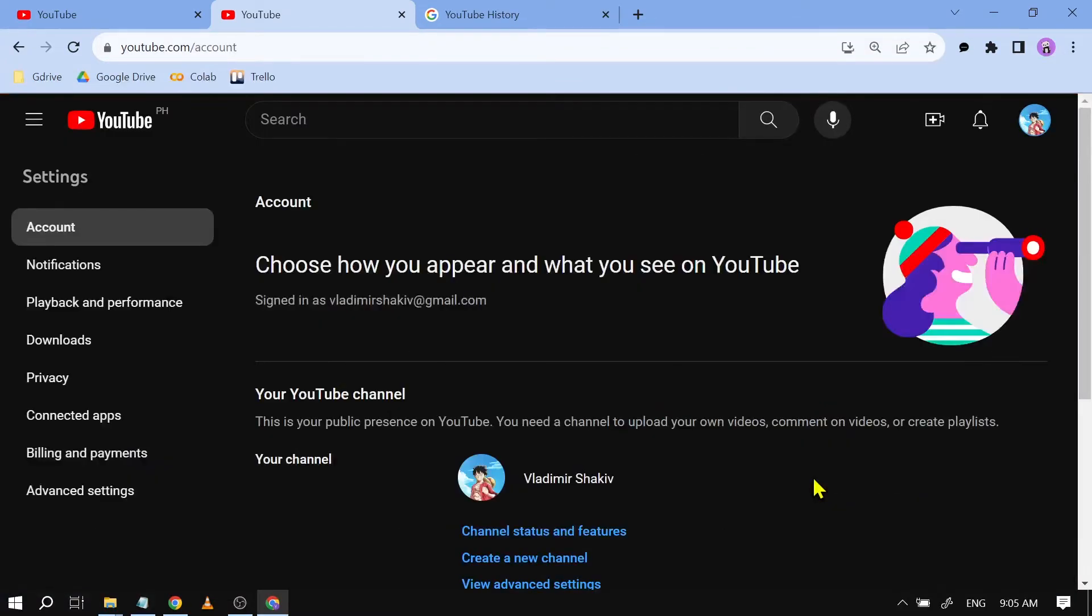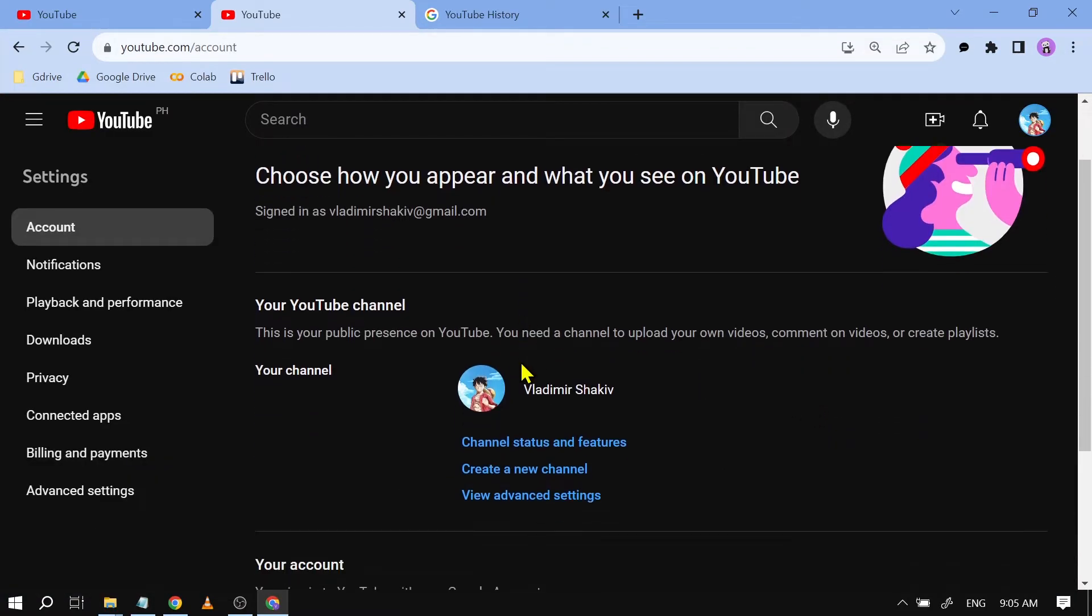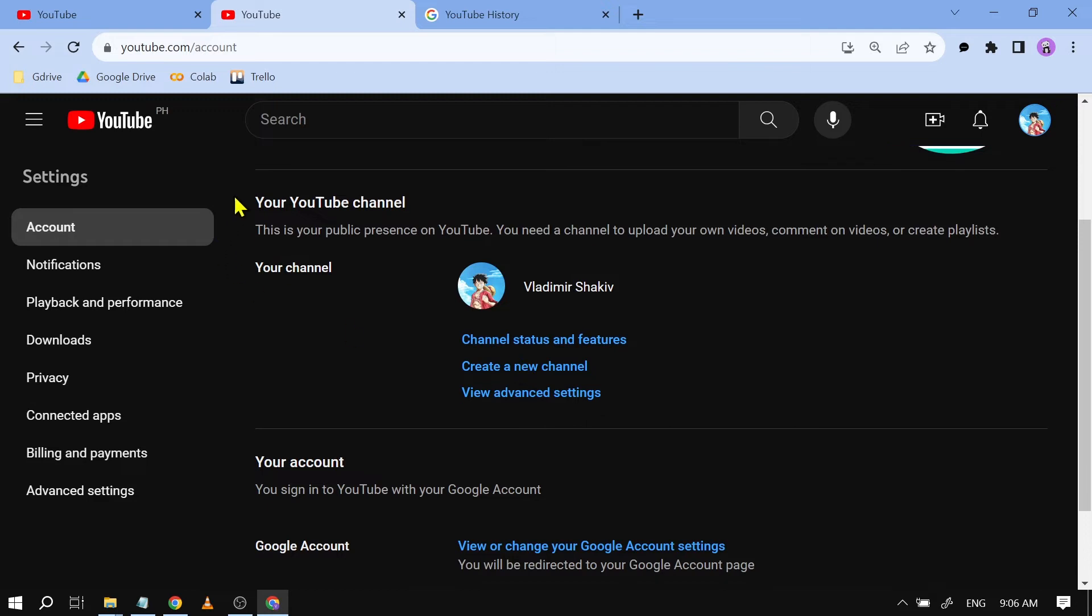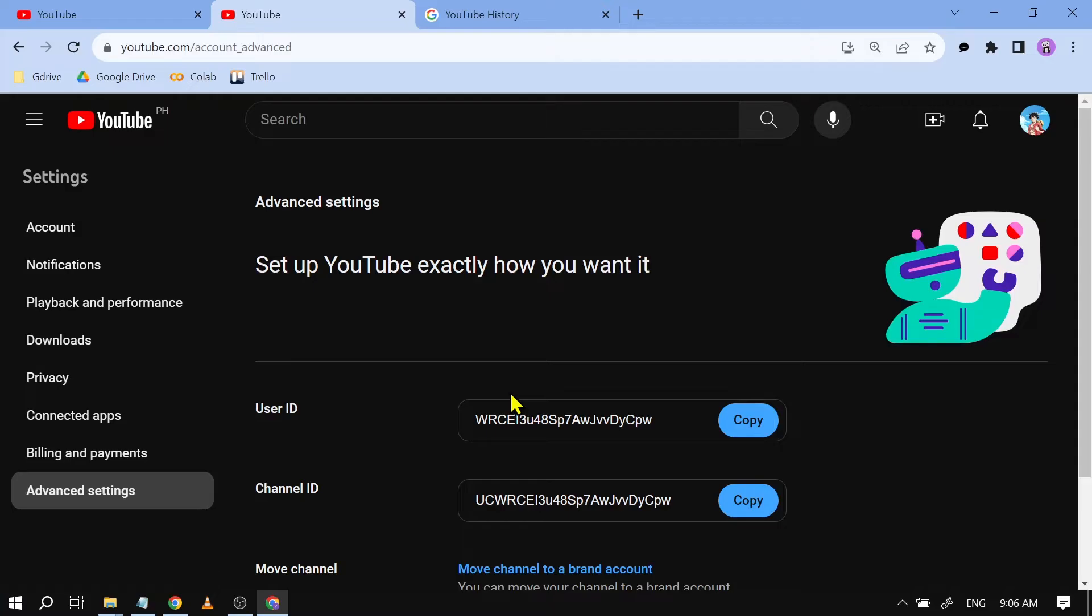We're going to tap on that and once you're redirected, you should be able to see your YouTube channel. We are going to click View Advanced Settings.